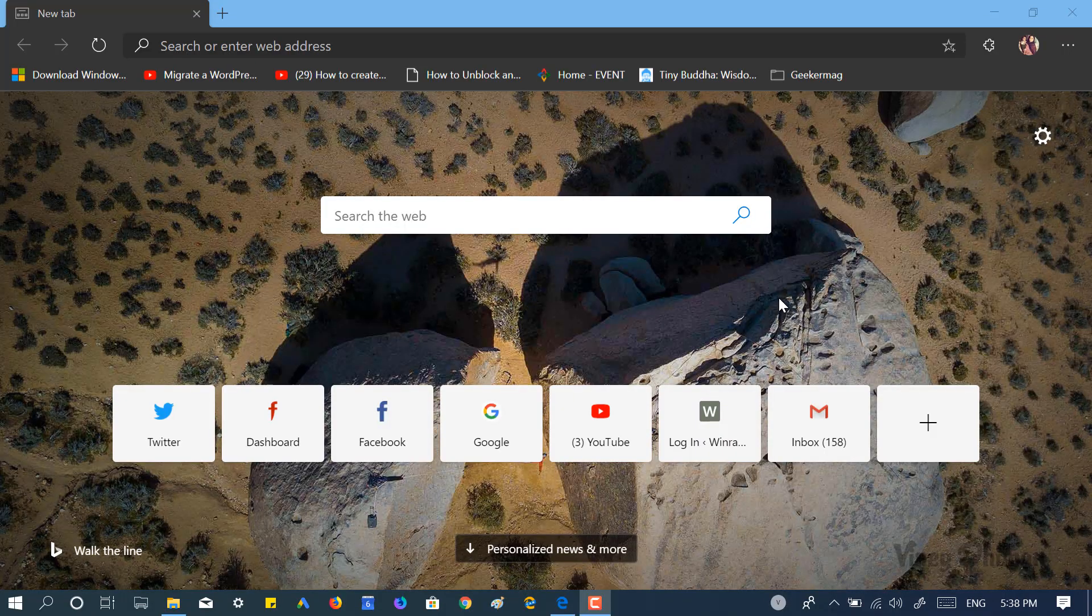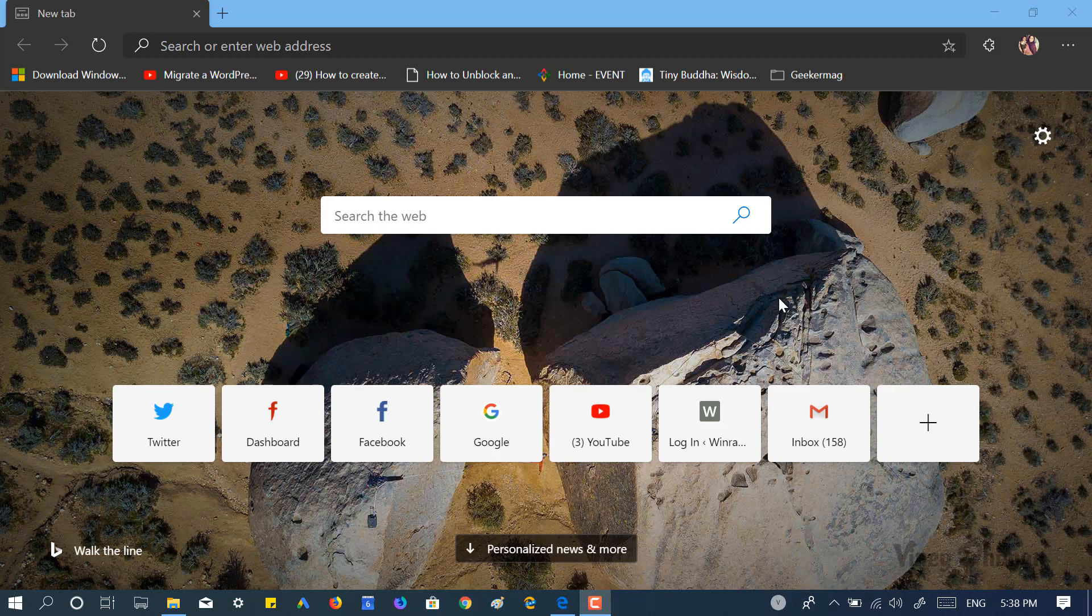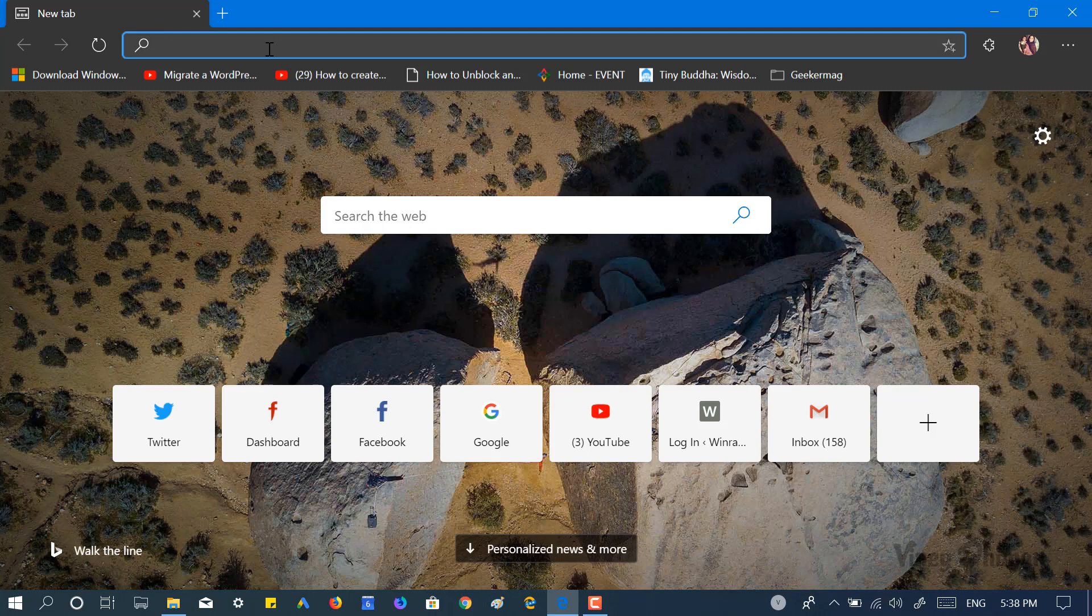Hello friend, this is Vinay, and in today's video I'm going to show you how you can download the offline installer for Avast Free Antivirus. So let's get started. First of all, you need to launch any web browser.